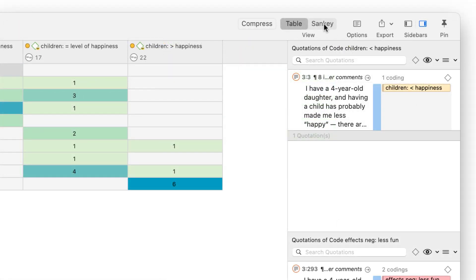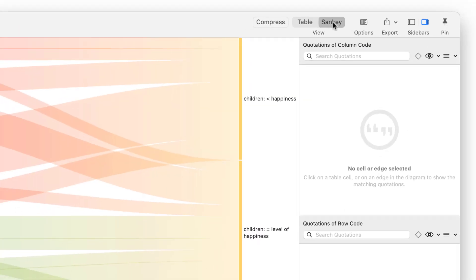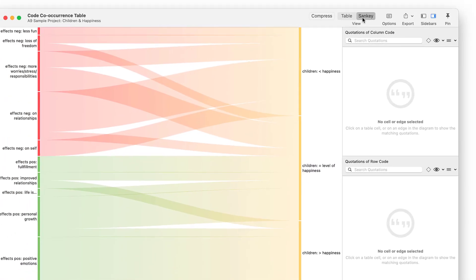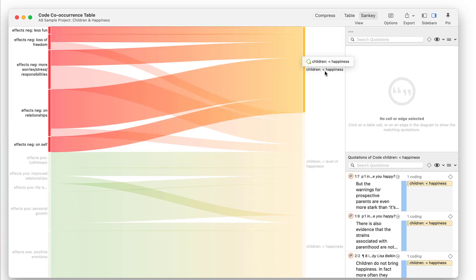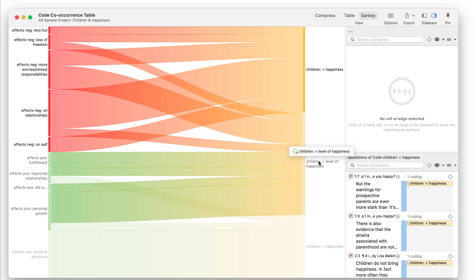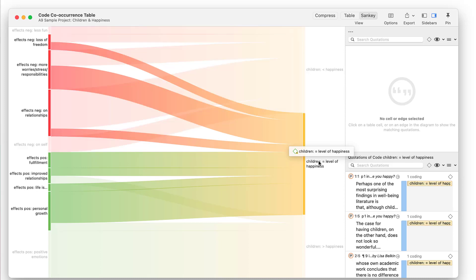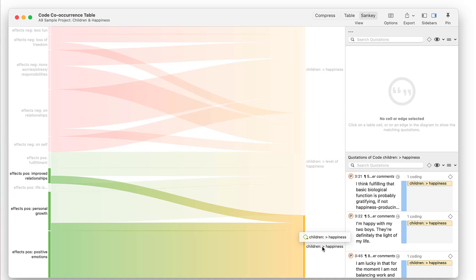This is also visualized by the Sankey diagram. A negative attitude is linked to negative effects of parenting. A neutral attitude to a mix of positive and negative effects. And a positive attitude to positive effects.